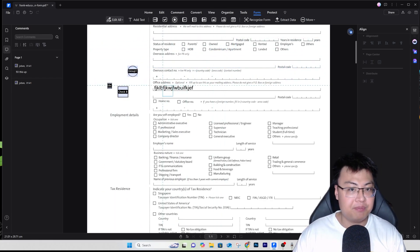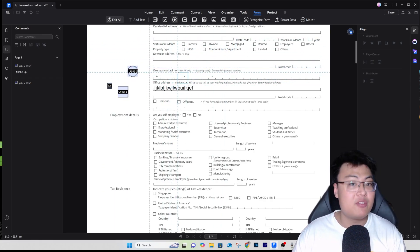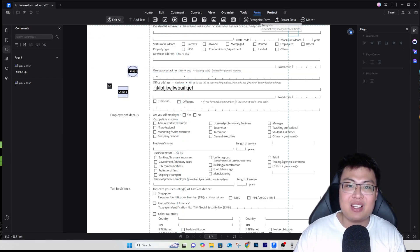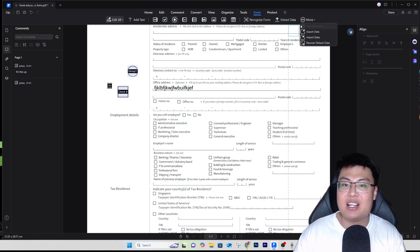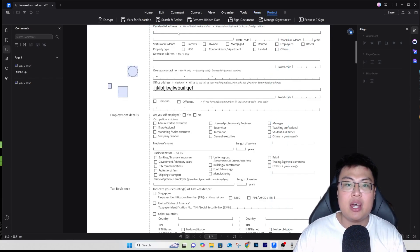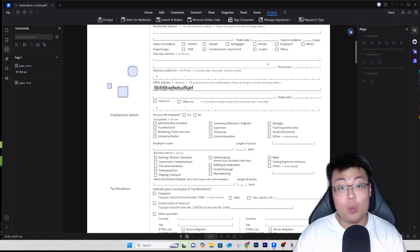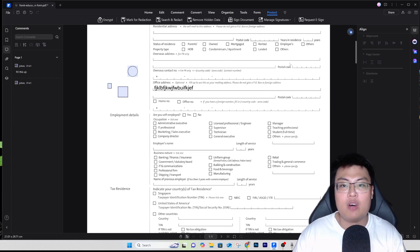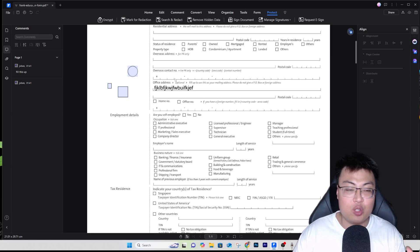Not only can this help you fill up PDF forms, but if you need to create a PDF form for other people to fill up, you can use this as well. You can recognize forms, add date fields, extract data, and a lot more. You can also add protection — encrypt the document — and request e-sign. Digital signature is one of the easiest things: your clients can sign digitally and it gets sent back to you.